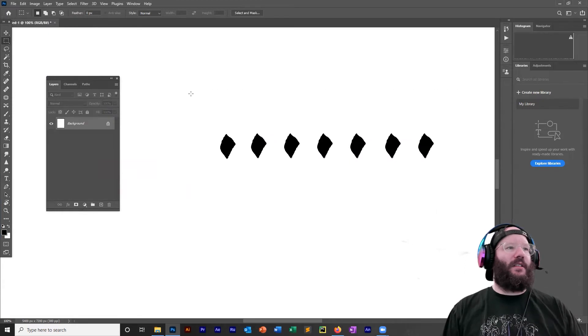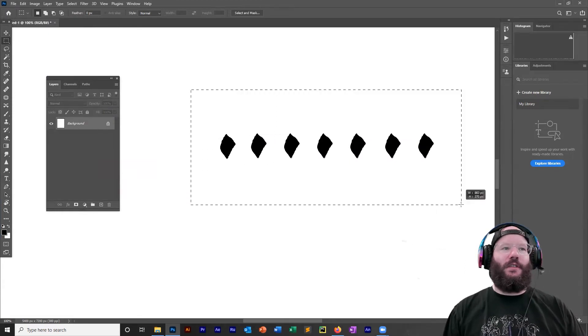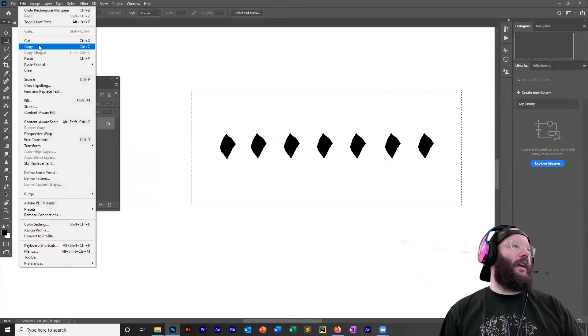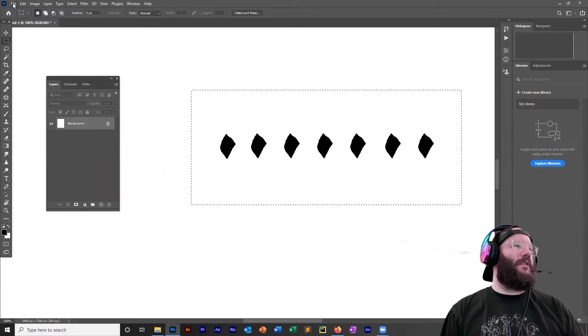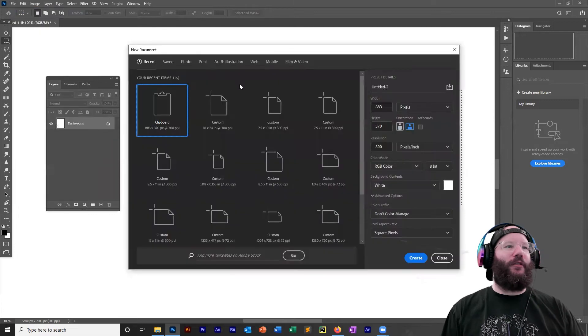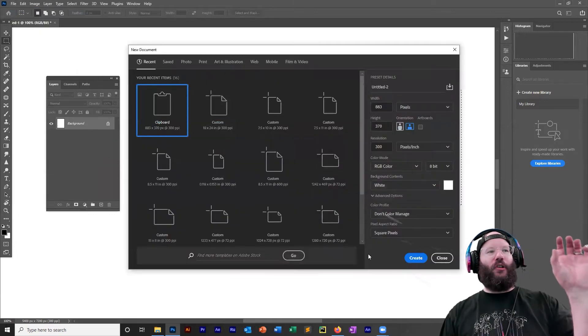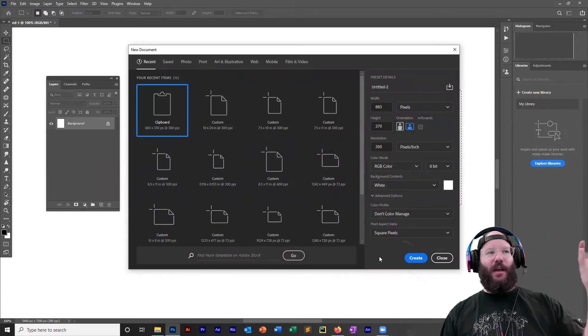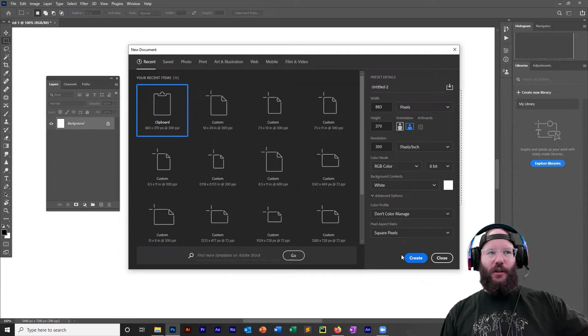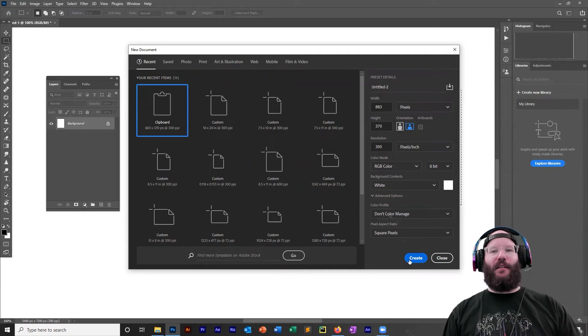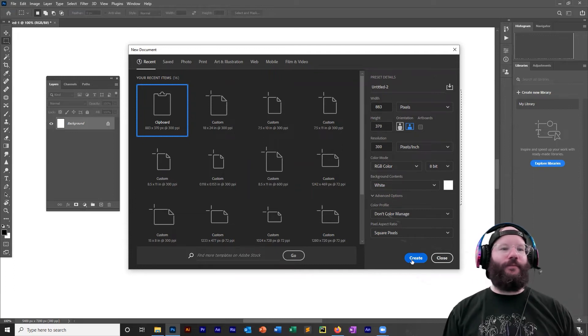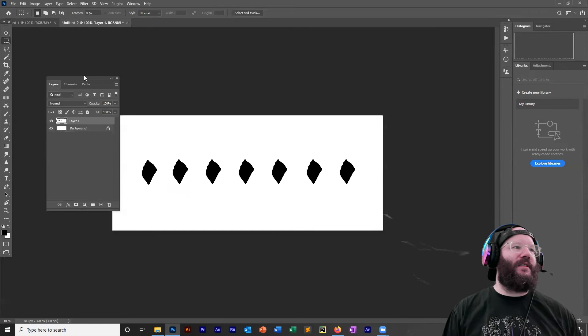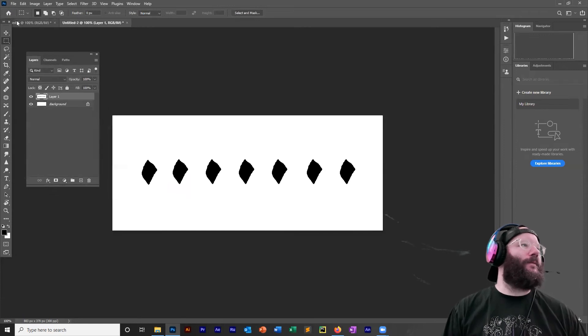Take the box selection tool, select that region, edit, copy, file, new. The program knows automatically to make the clipboard on the new file exactly the size of the thing that you copied. So just hit create, paste.